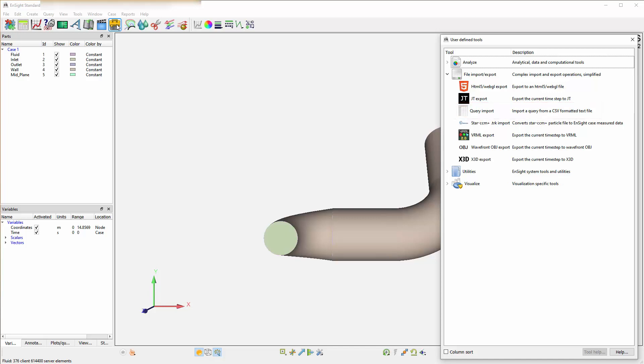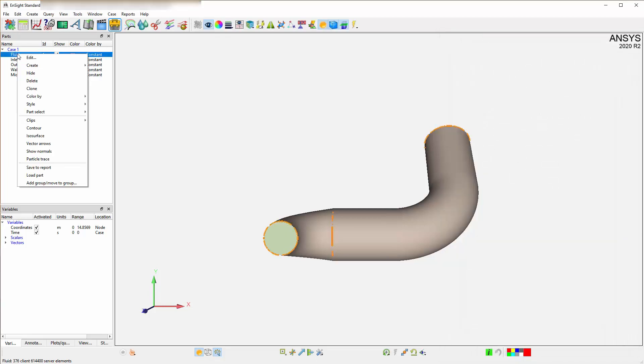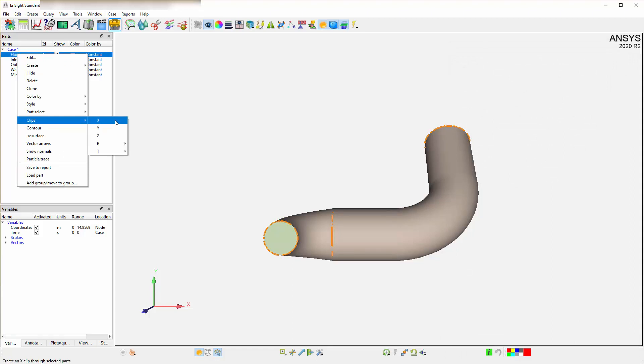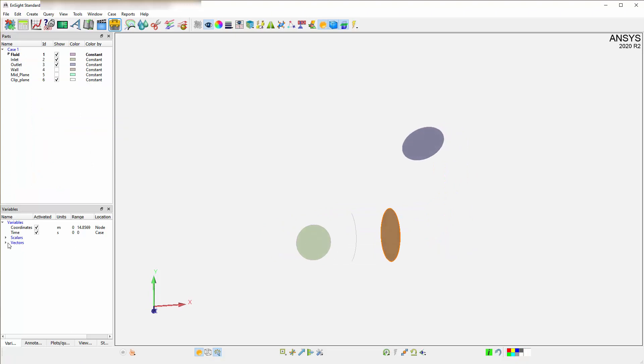When using a right-click, you will see a couple of shortcuts to these. Start by taking a clip through the fluid and clip in the X direction. Turn the part off and color by velocity by dragging the velocity variable to the newly created part.